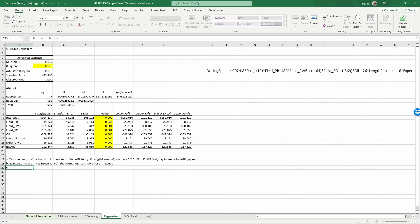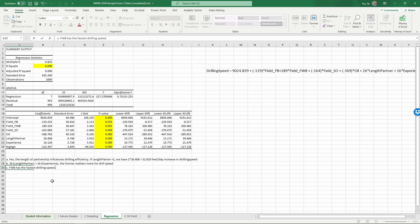Part C: which field is the easiest to drill after controlling for all other factors? This comes down to interpreting the coefficients of the indicator variables. The baseline is East Texas Basin at zero. Permian Basin is 119 feet per day slower than the baseline. Southern Oklahoma is similarly slower. Fort Worth Basin is 189 feet per day faster than the baseline, so Fort Worth Basin has the fastest drilling speed and is perhaps the easiest field to drill.